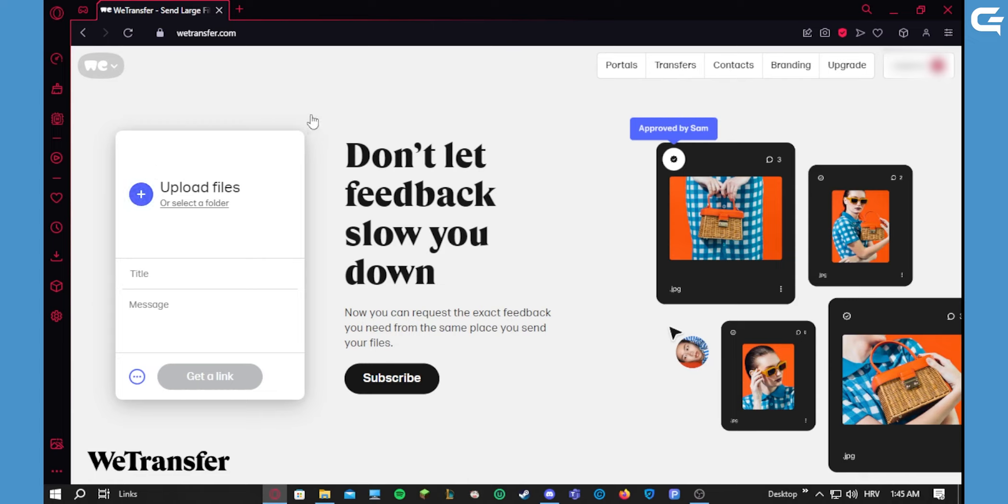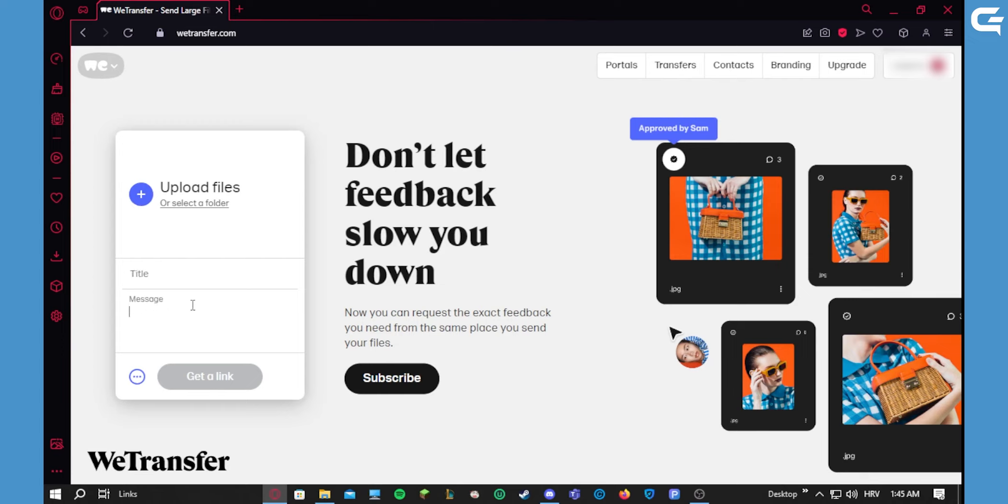Pictures, videos, audio files, code files, anything. You upload your file by selecting it here, or you can drag and drop it from your desktop. You give it a title and you can write a message if you want.